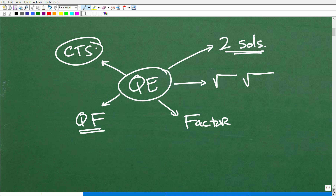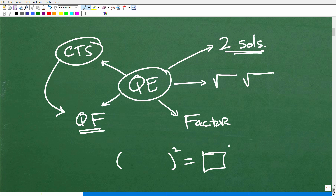Then we have completing the square, which is what we're going to be doing in this particular problem. This is not really a practical technique for solving quadratic equations — it's kind of like the long way of doing the quadratic formula. However, it's important to understand how to complete the square because it has a lot of benefits in terms of being able to write things as a perfect square. We're going to take a problem and write it as a square: the variable portion squared equals a number squared, then solve by taking the square root of both sides.